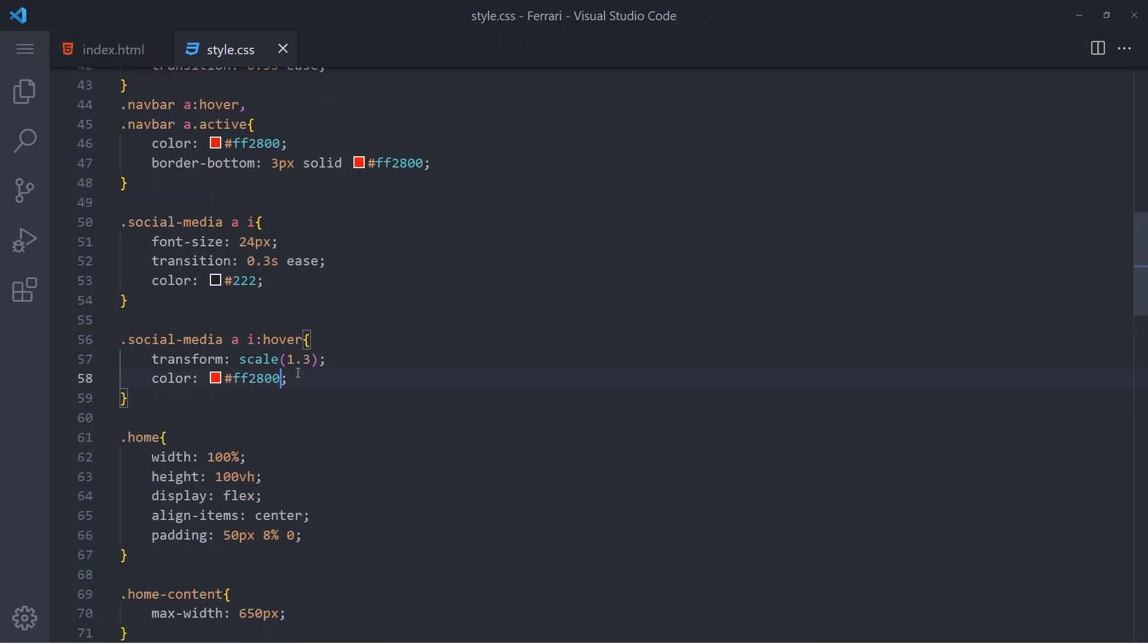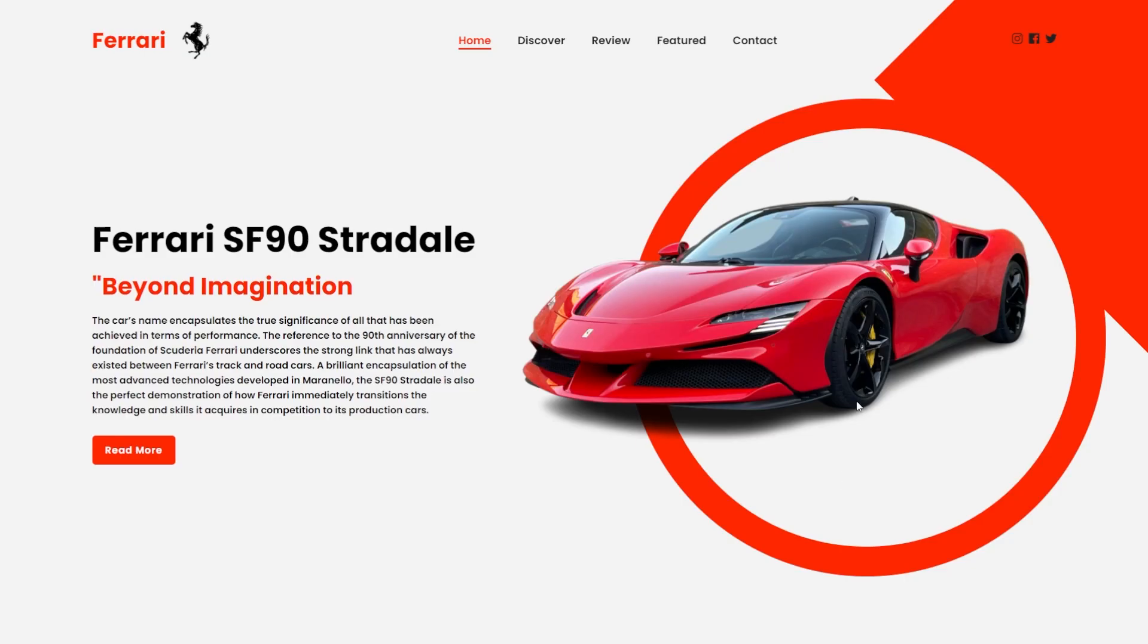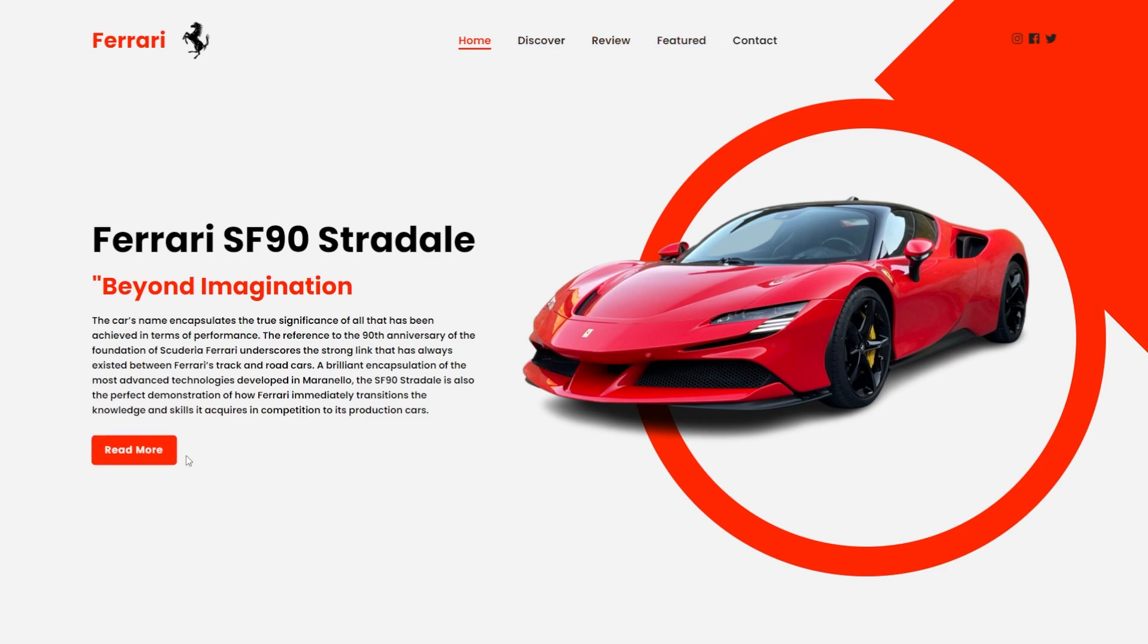Not this one. Let's make it the same white. And that's it, this is how you create a Ferrari landing page. Thank you guys for watching and see you next time.